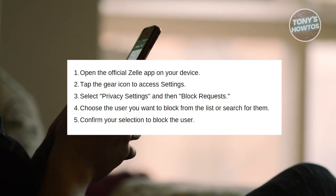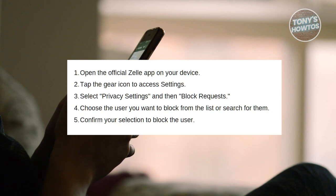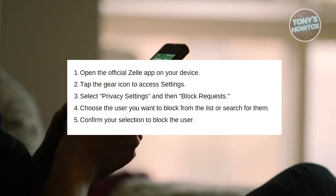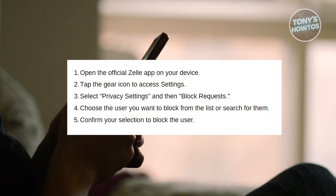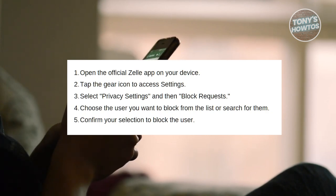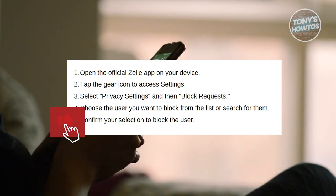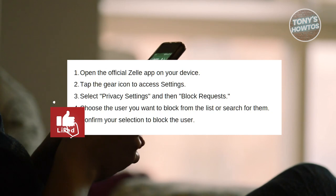Now within the settings menu, locate and select privacy settings. This option is where you can manage privacy-related features, including blocking users.